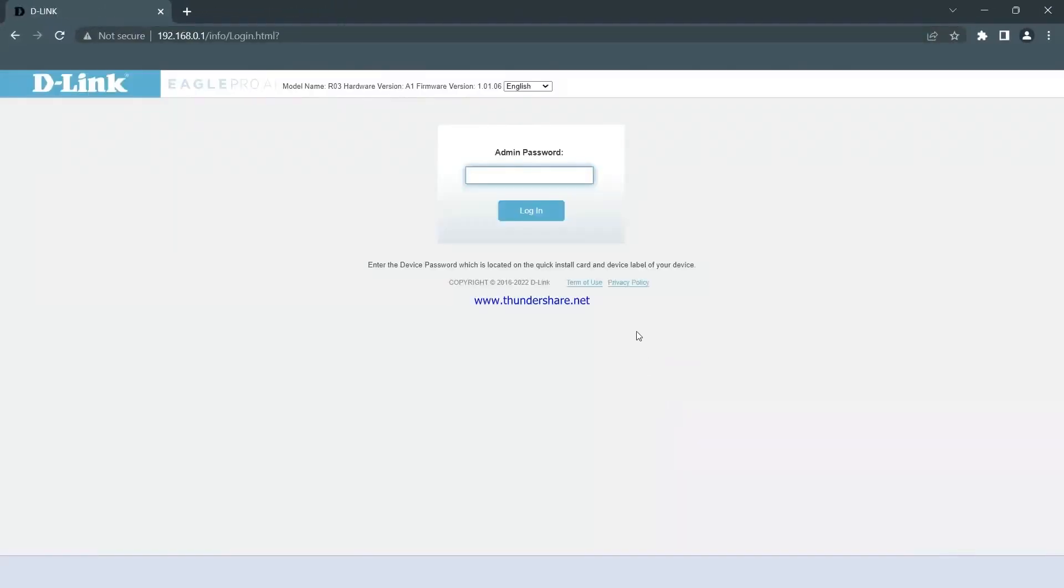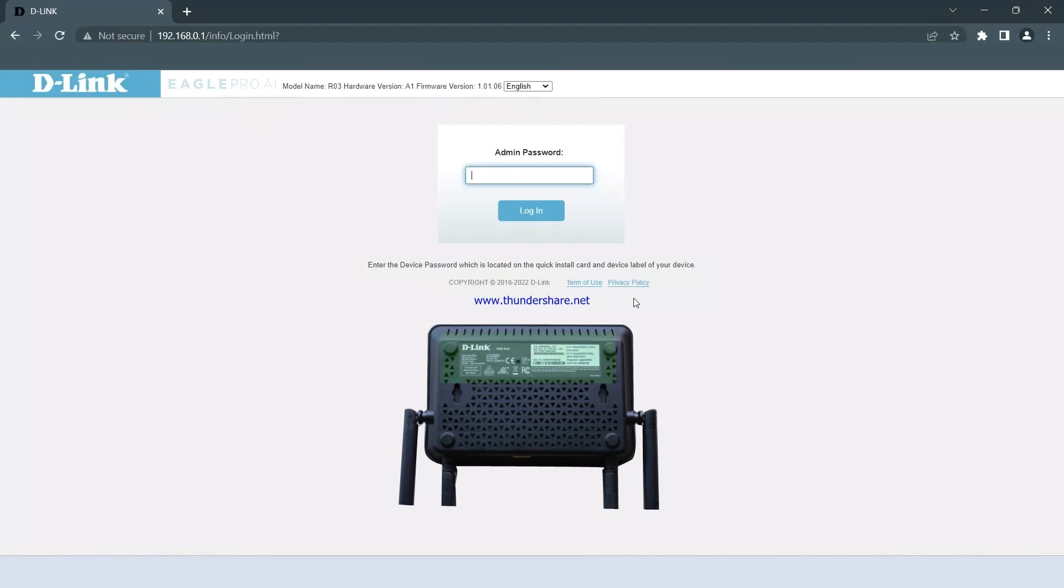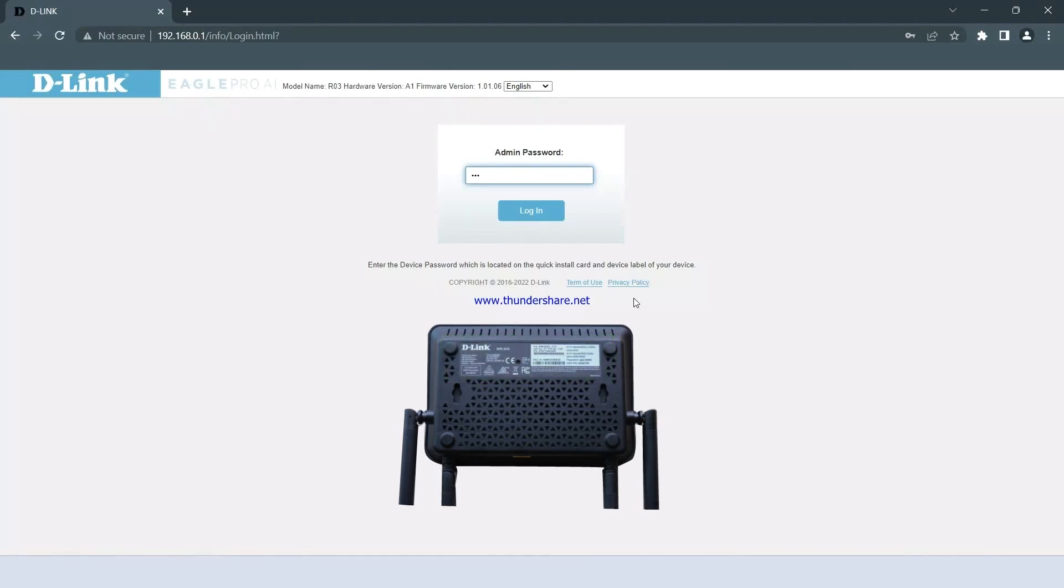Once you open it, you have to enter the admin password, which is located at the bottom of the router as the device password, and then click on the login button.